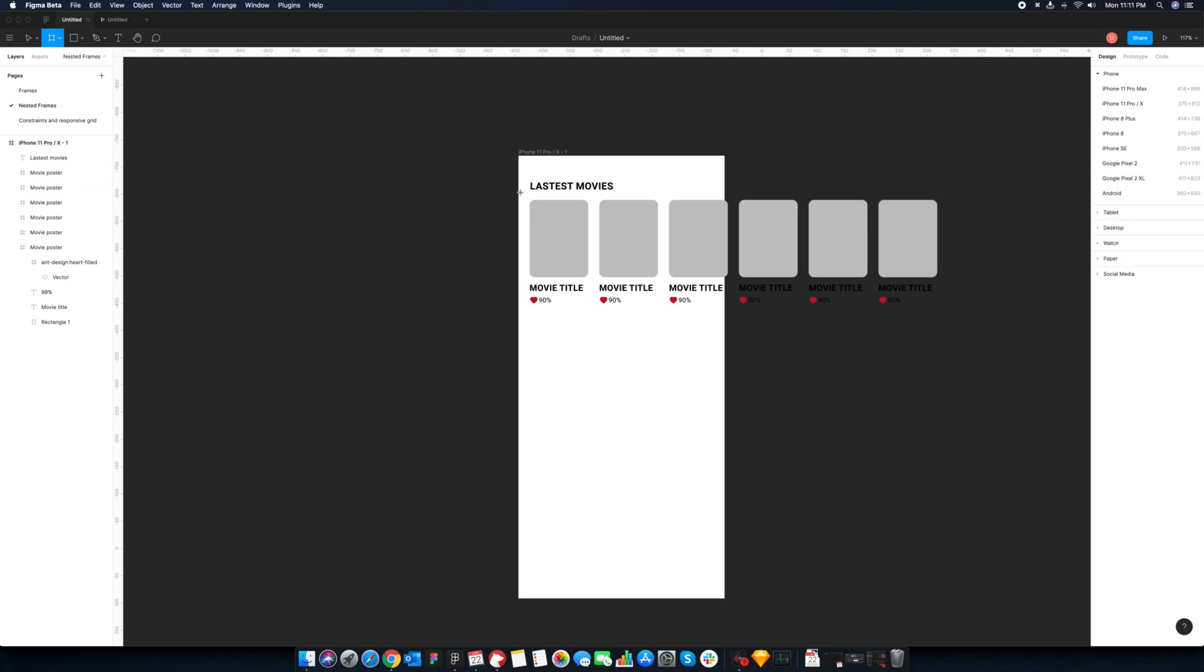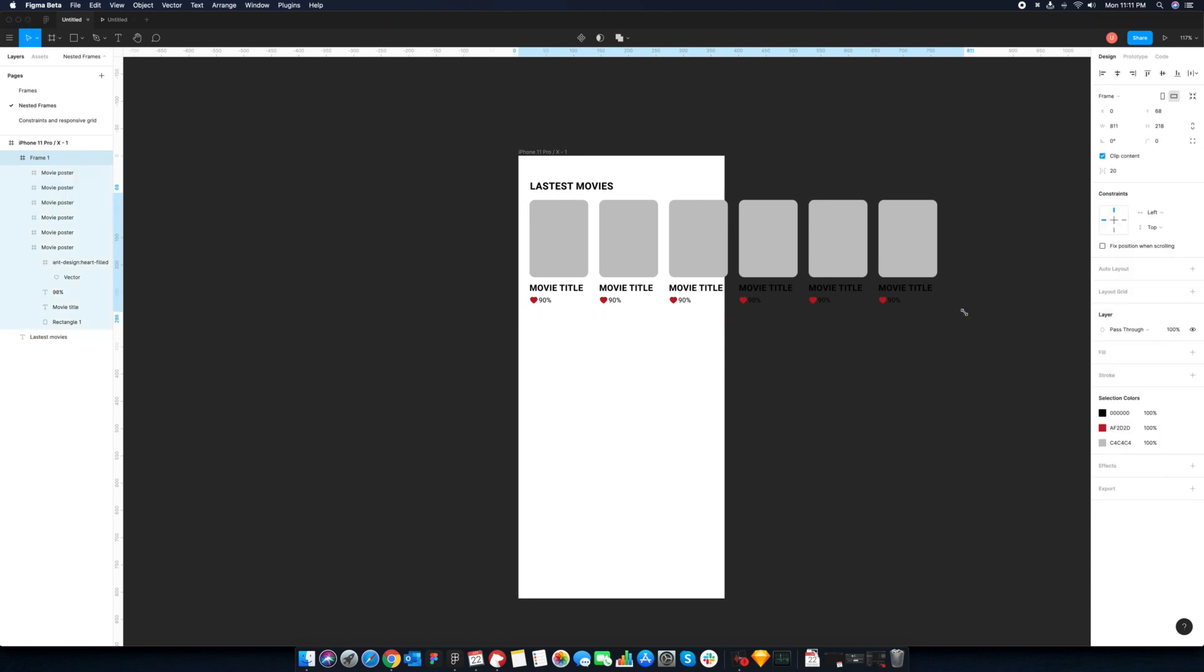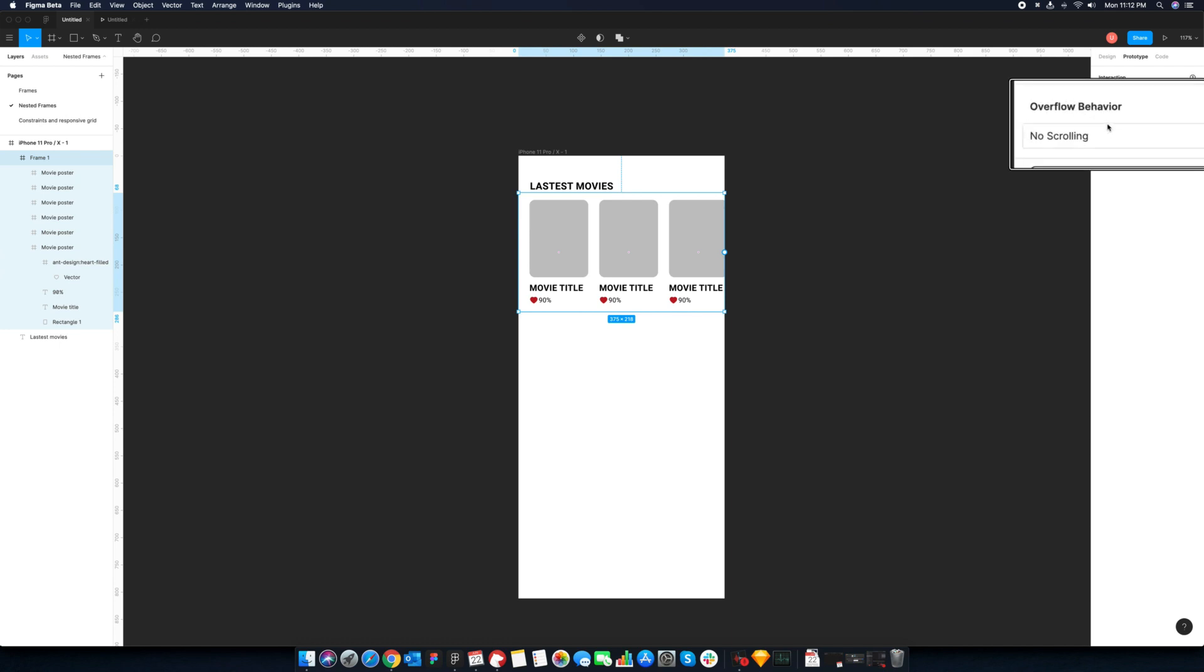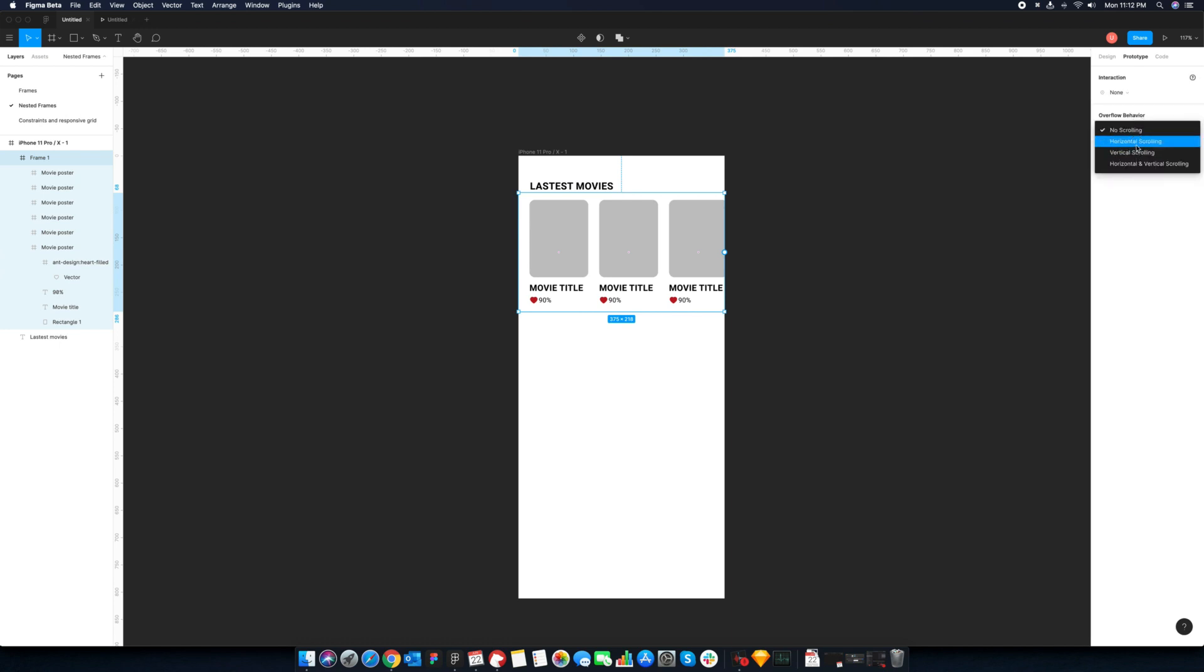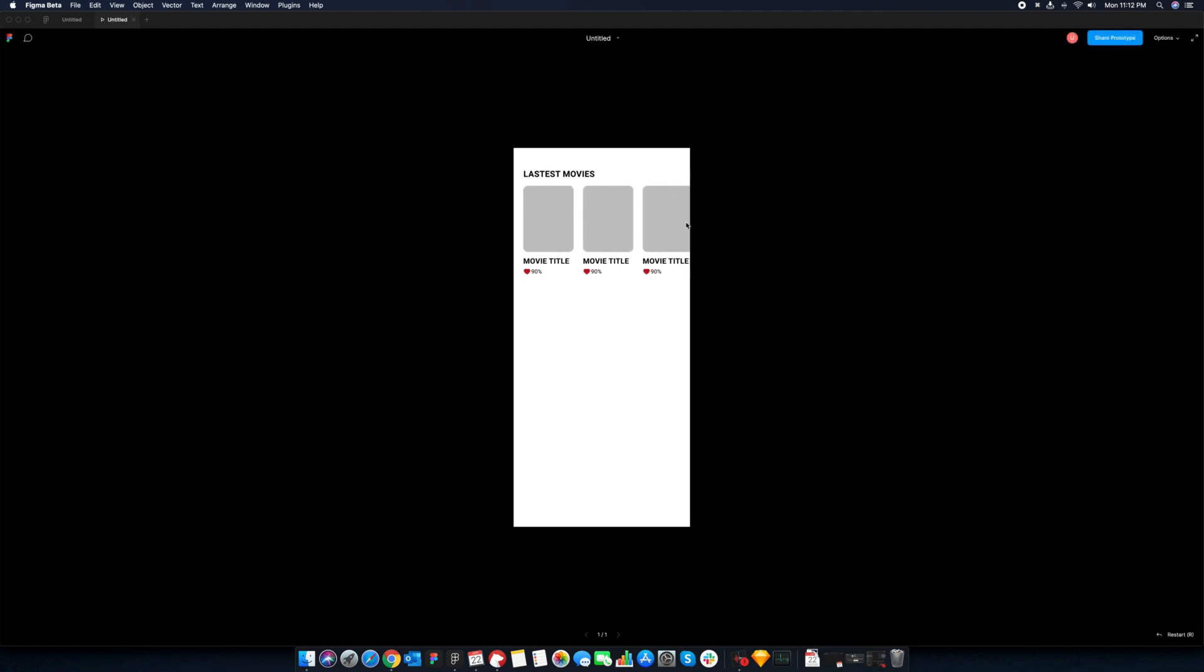We have list of movies that is beyond the device frame. Let's wrap up frame around it. Switch to prototype tab in the properties panel and head over to overflow behavior. Select horizontal scrolling and hit preview. As you can see, now we can scroll through the content in the frame.